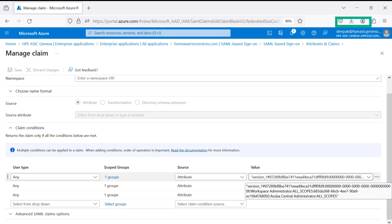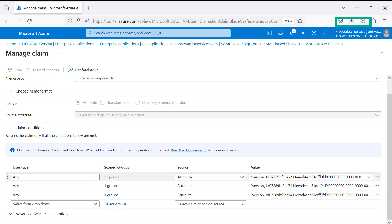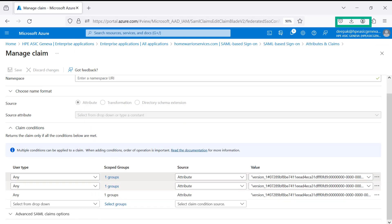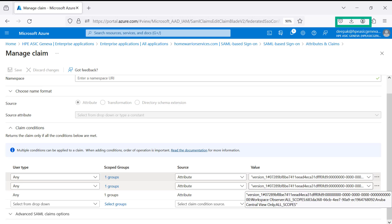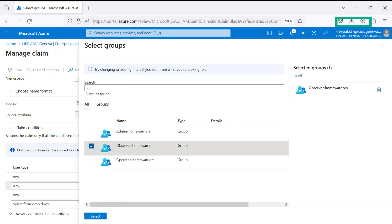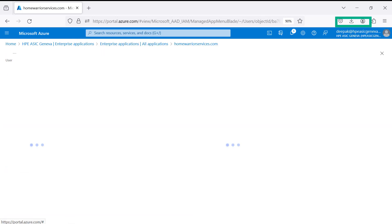The first user type is defined with HPE GreenLake Platform HomeWarrior Service Workspace and Aruba Central Service Administrator roles and permissions. Click on Groups — notice Admin HomeWarriors has been defined with Active Directory Users as part of the Administrator role. Similarly, the second user type is defined with HPE GreenLake Platform HomeWarrior Service Workspace and Aruba Central Service Observer role and permissions. Click on Groups — notice Observer HomeWarriors has been defined with Active Directory Users as part of the Observer role. Let's select Users and Groups, then click user Pat Tracy. Under Group Membership, the user is assigned to the Admin HomeWarriors Active Directory Group.